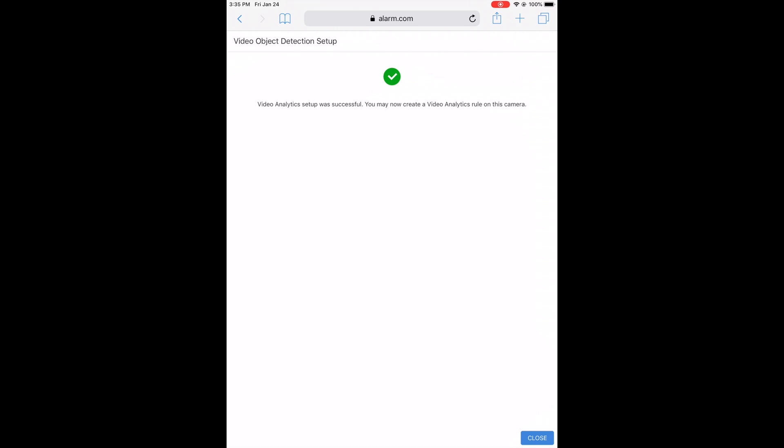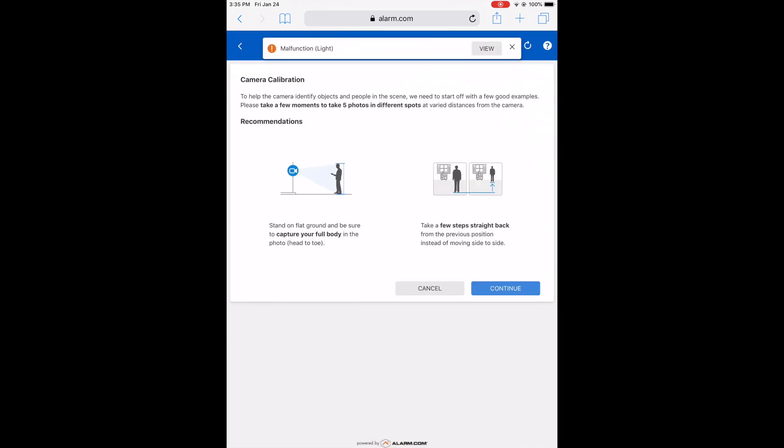Video object detection was set up — video analytics setup was successful, and we can now create a video analytics rule on the camera. I'm going to close this, and here's the camera calibration.